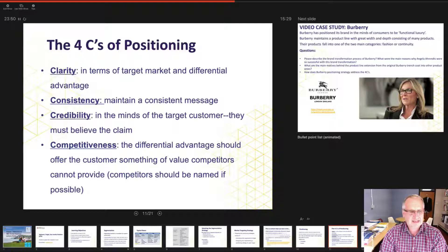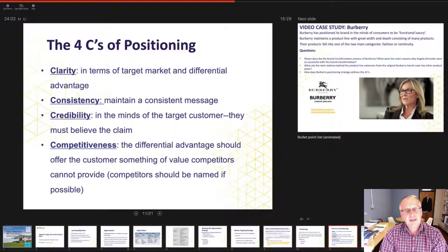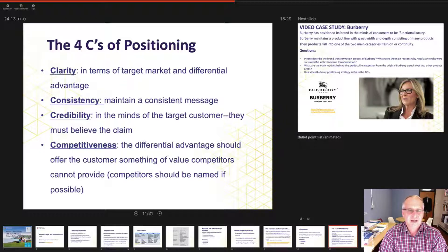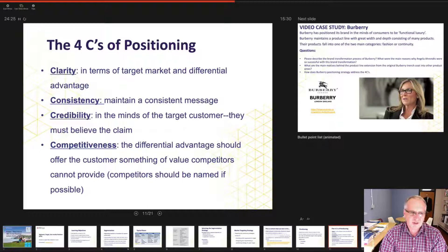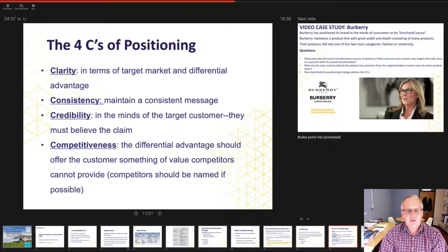Consistency: how do we maintain a consistent message? Some of the positioning involves social media interactions — how do we maintain a consistent brand image across social media channels so our message doesn't go out of focus? Credibility: is what we're saying believable? If they don't believe the claim, they're unlikely to believe your position. And competitiveness: is the advantage important to the customer? Because if it isn't, why would they form an attitude about you?